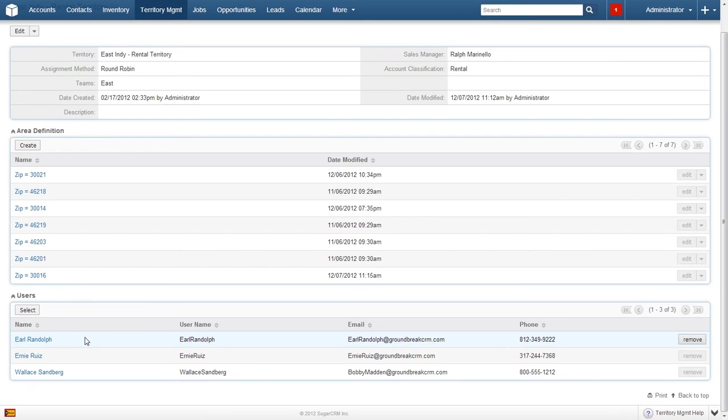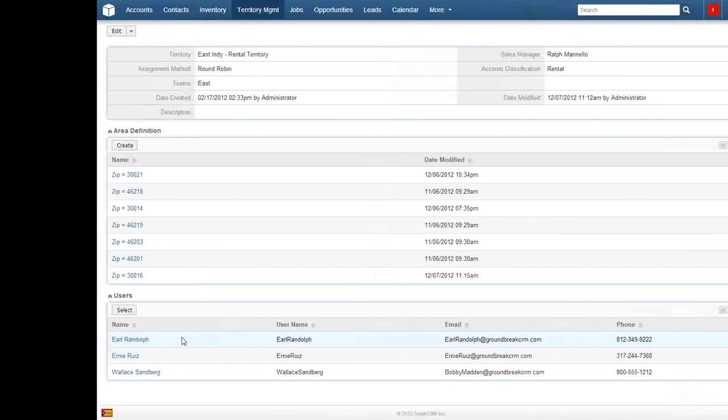The other assignment method, Assigned to Sales Manager, is not as complicated and you will not be required to enter any names in the Users subpanel. All of the changes have been saved automatically and your territory management has been successfully changed. Creating a territory management is just as straightforward with no surprises or hooks.